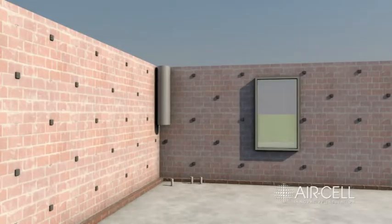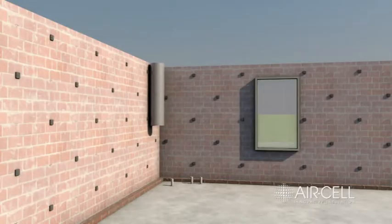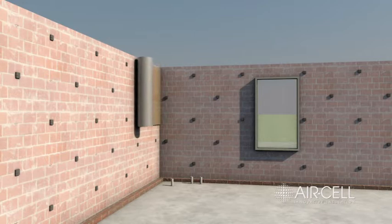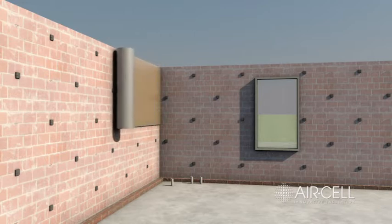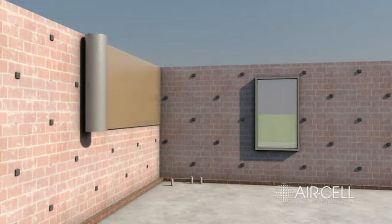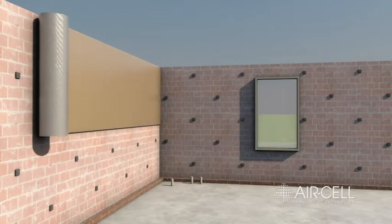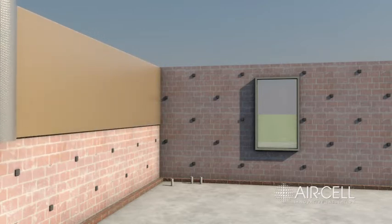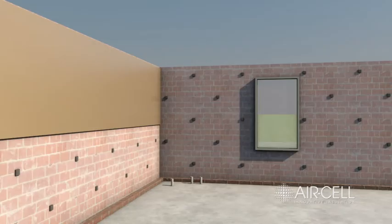Roll out air cell horizontally with the gold anti-glare side facing you and offer up to the wall, installing the top layer first.